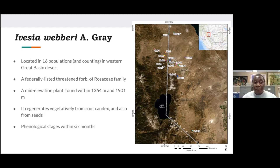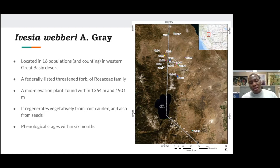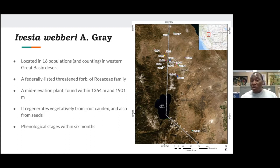Ivesia weberi completes its entire phenological cycle within six months. It goes dormant around mid-August and remains dormant and dried on the ground until the end of winter or early spring, when it sprouts from either seeds or vegetative structures. Within a month or two it starts to produce flowers and seeds, and then it dies back again, all within a couple of months.